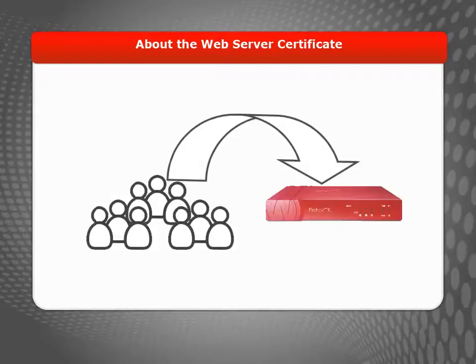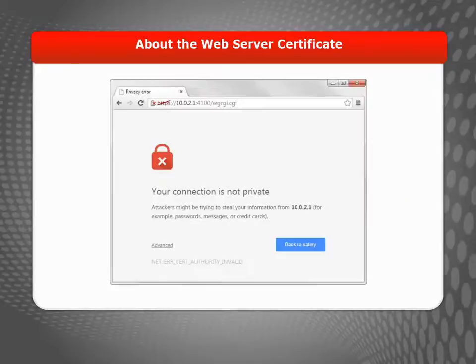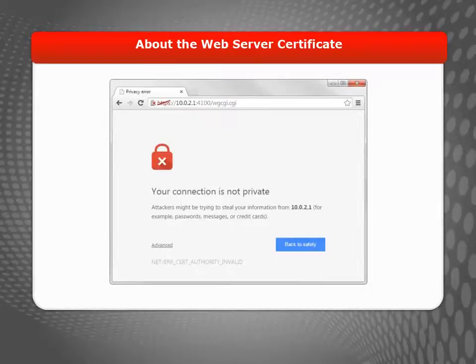For example, if your users connect to your Firebox or XTM device using an IP address like this one, the certificate must have the same IP address in its properties before a web browser will accept it.